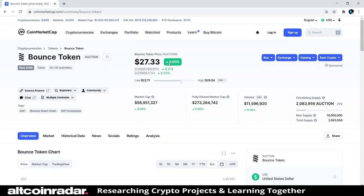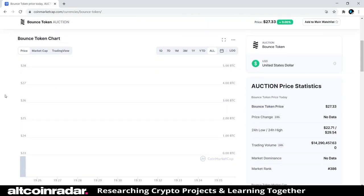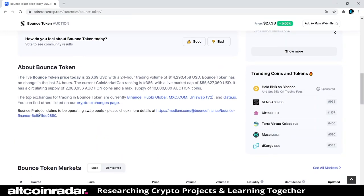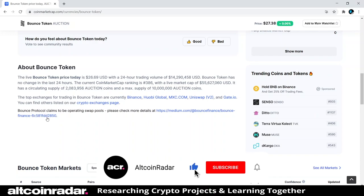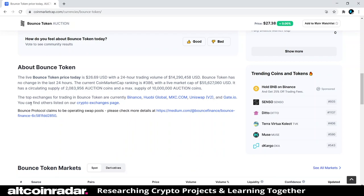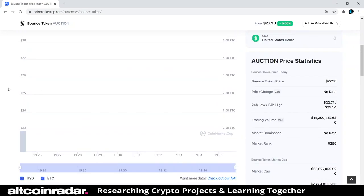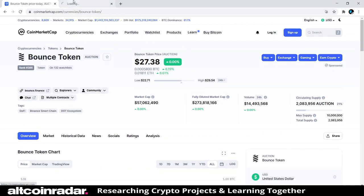It's currently trading for $27.33 and it's flatlined right now. CoinMarketCap doesn't really have much to say about it — Bounce Protocol claims to be operating swap pools. The top exchanges you can trade it on are Binance, Huobi Global, MXC.com, Uniswap V2, and Gate.io.